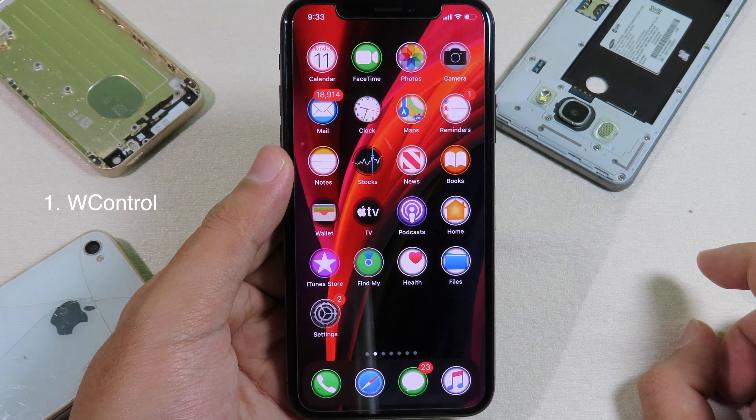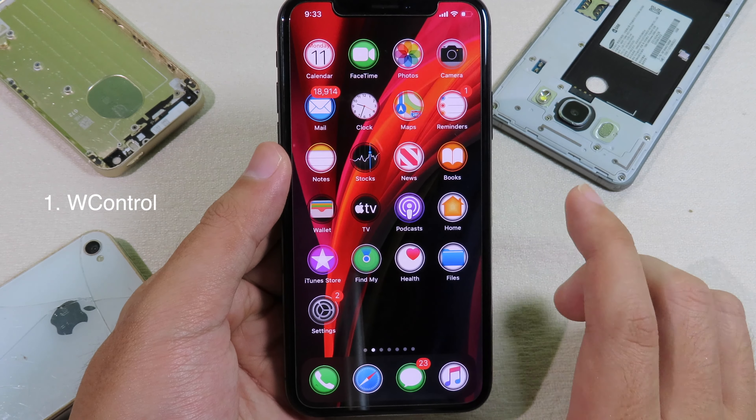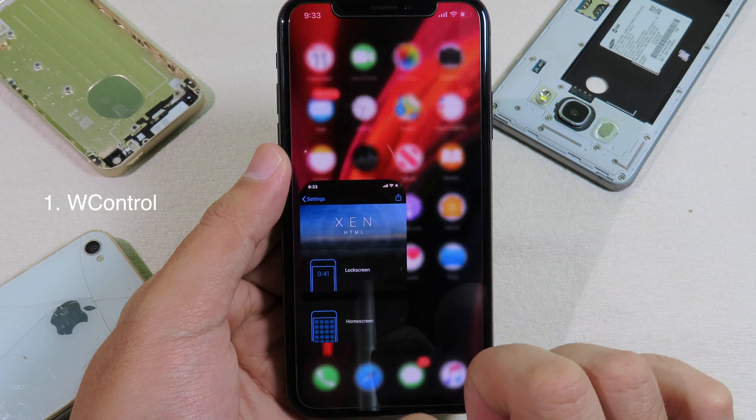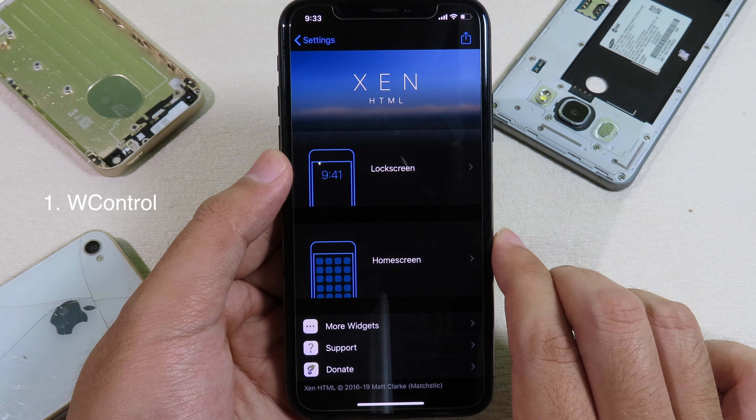Welcome back, I hope you are doing well. Today I have got you another Top 10 brand new Cydia tweaks, and they are compatible with iOS 13 to 13.4.1. So now let's jump straight into the first one.